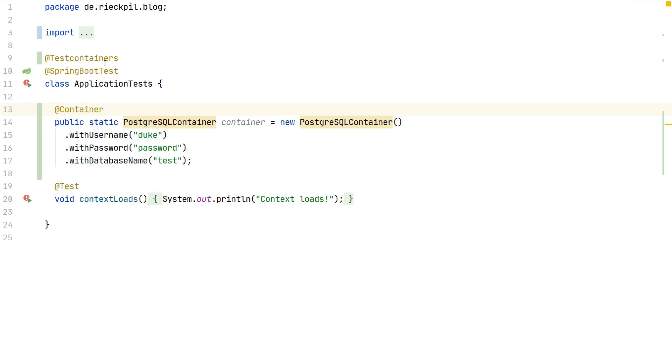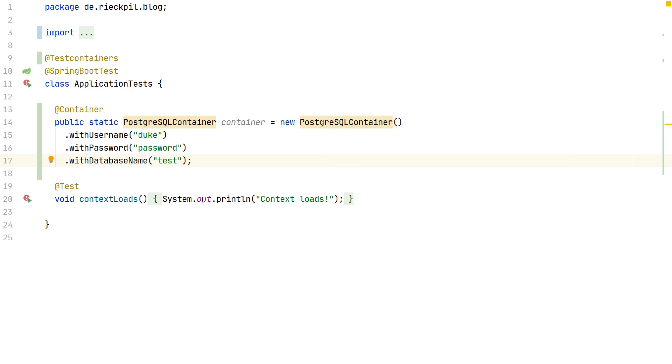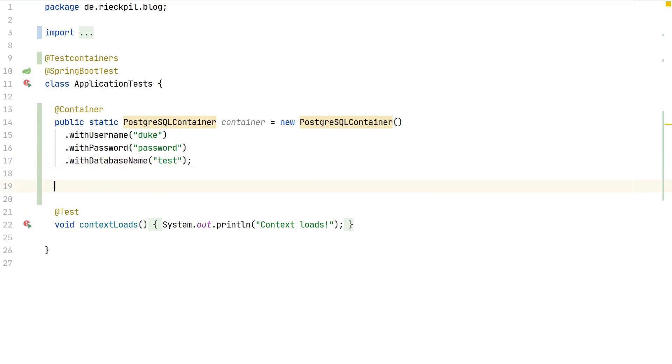With this setup we are now missing to actually configure our Spring Boot application. As PostgreSQL will map the internal port of the PostgreSQL database to an ephemeral port on your operating system, we can't hard code any JDBC URL as this is quite dynamic. On each test invocation the port or the JDBC URL will look a little bit different, especially the port.